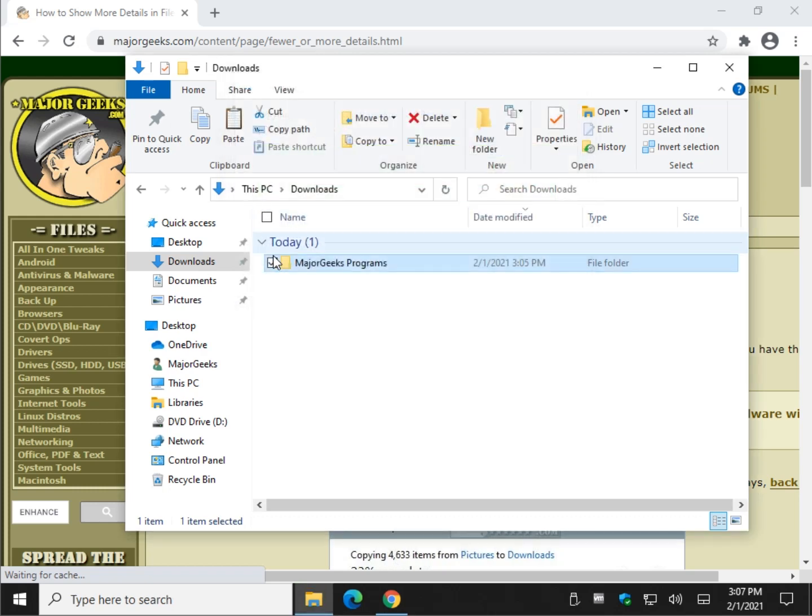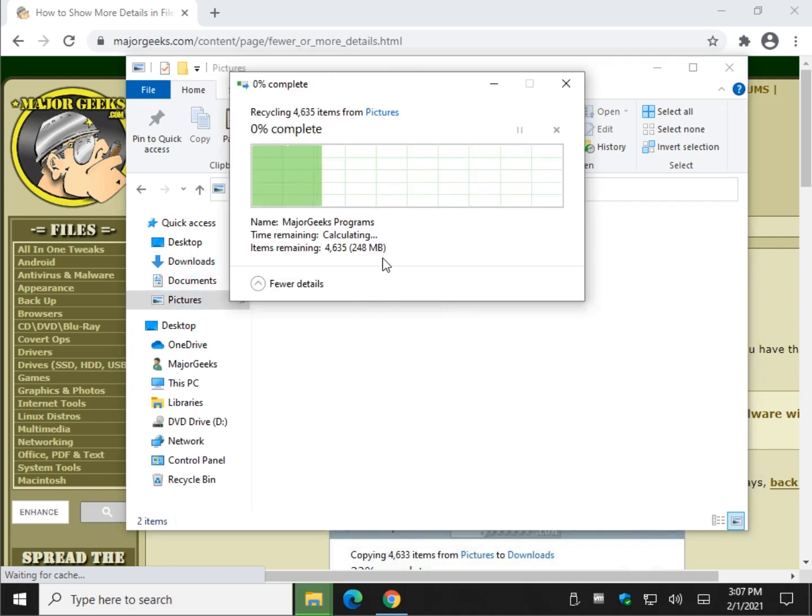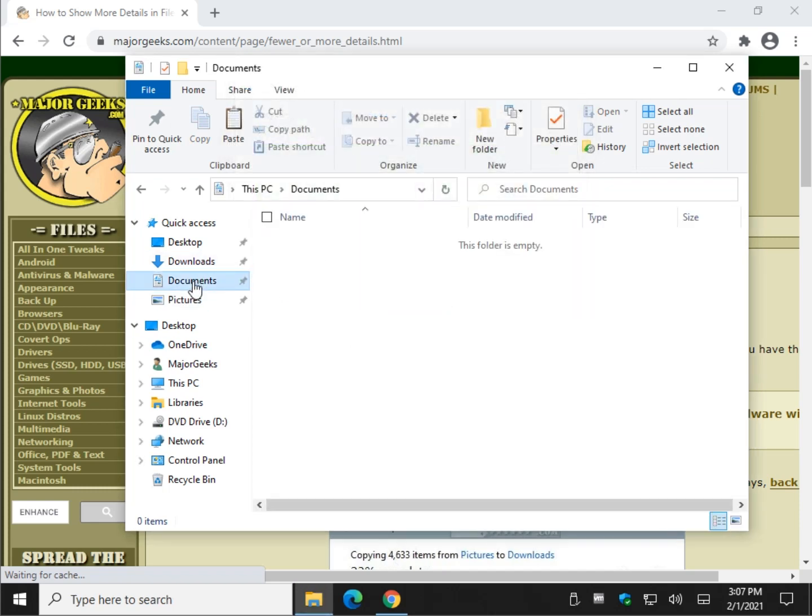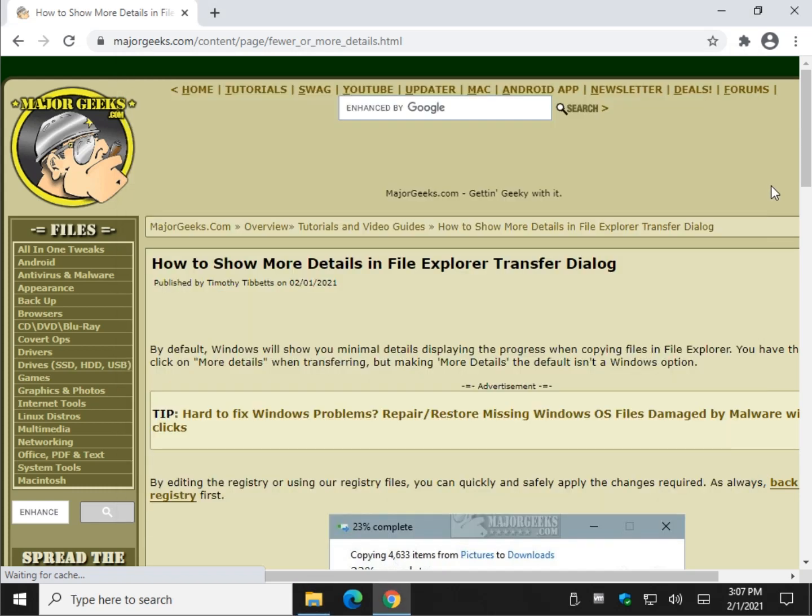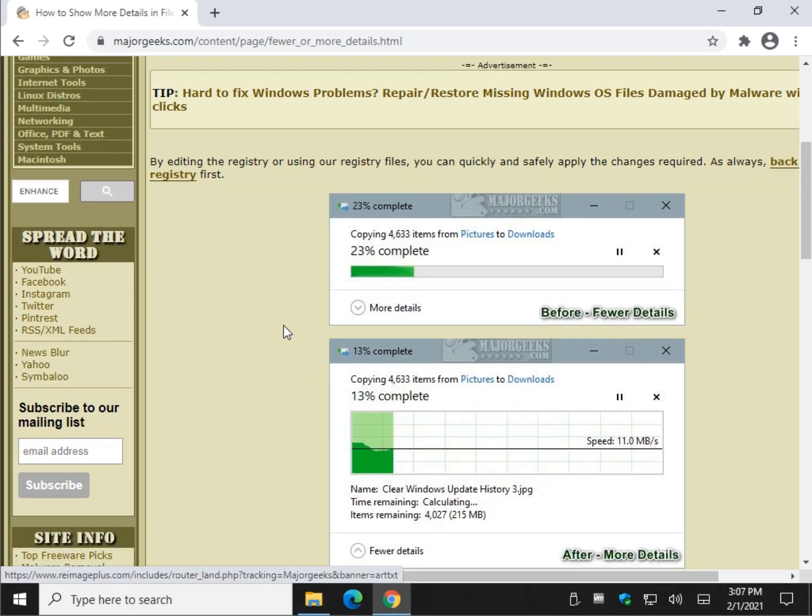So what we want to do is we want to make that default. In other words, you're not going to have to continuously click every single time you look at it. So let's do it.